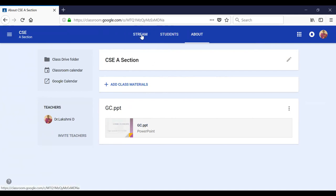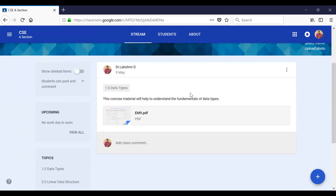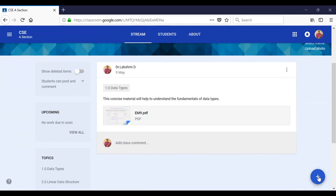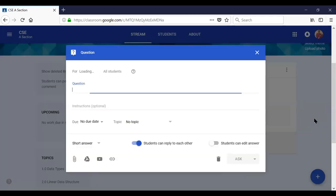Now let us go back to the stream. Clicking the plus option again, in the last session we discussed Create Announcement and Create Assignment. Now we are going to look at the feature named Create Question.